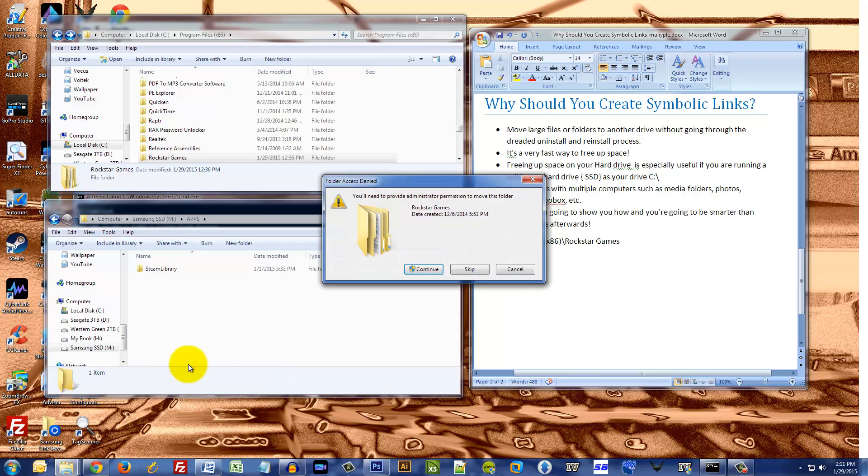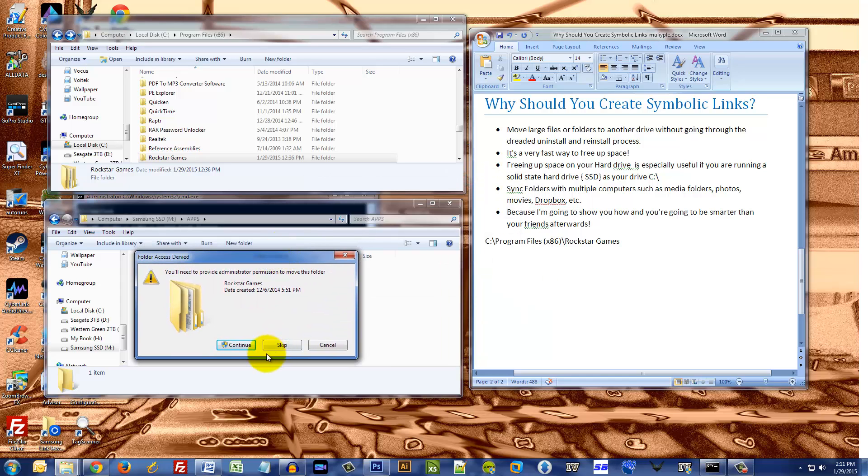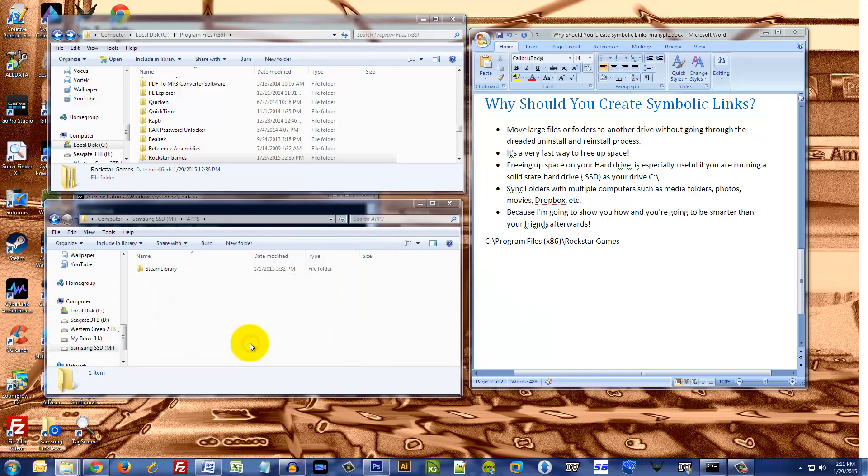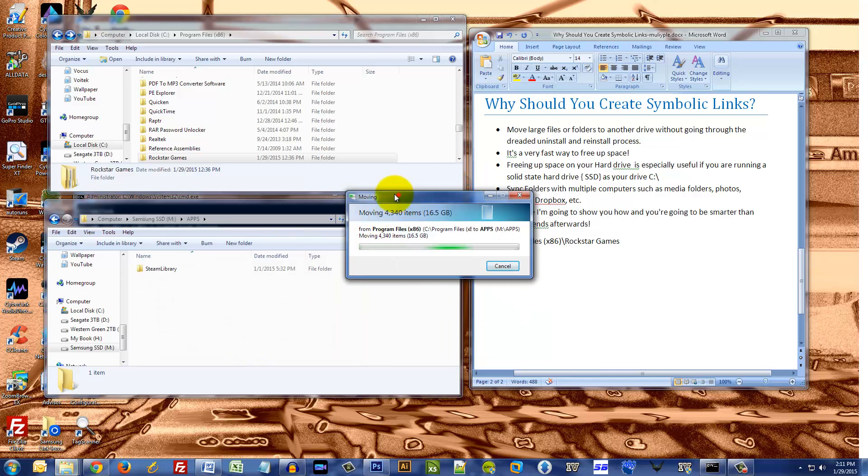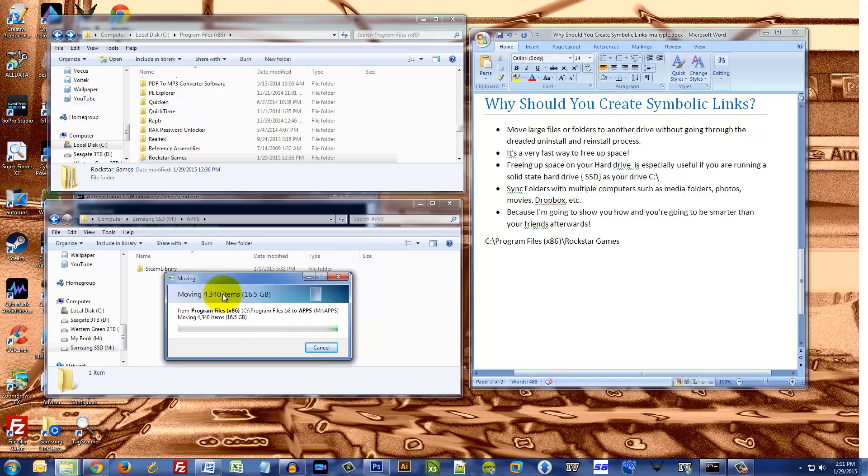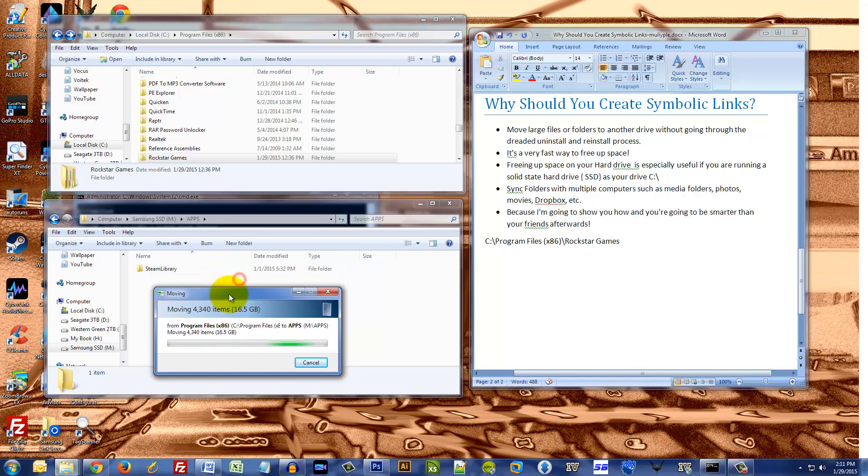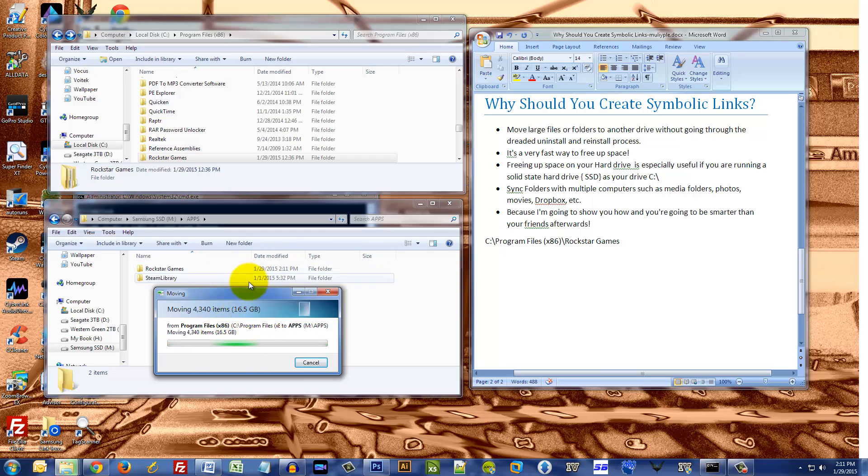It says you need to provide permission to move the folder and I'll click continue. Okay, so now it's gonna move this 16.5 gigabyte game from one hard drive to the next.